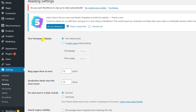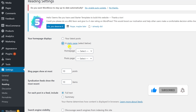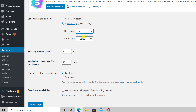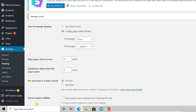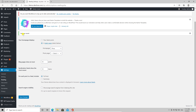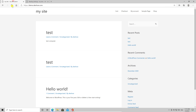Enter into the administration panel by writing your domain slash wp-admin. Enter your username and password, then login. Now go with the mouse over Settings and click on Reading. You will see an option called 'Your homepage displays'. Select here a static page.